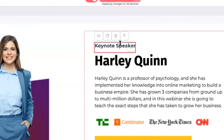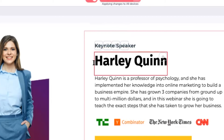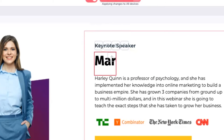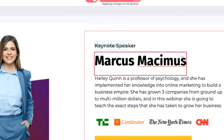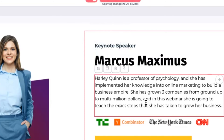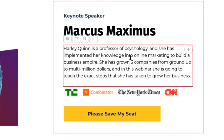Once that part is done — keynote speaker details. If today you are not a speaker and just want to make an invitation, write based on the terminology. If you're not sure what terminology to use, ask in our WhatsApp support group. For example, I'll put my name — Marcus, Maximus — as an example. You can now put your own name there.